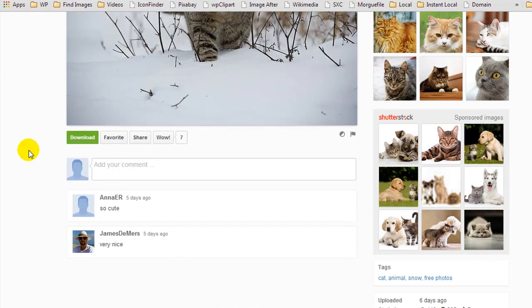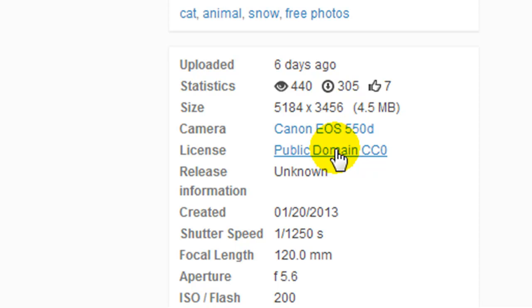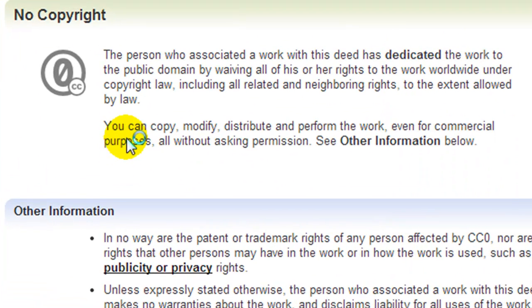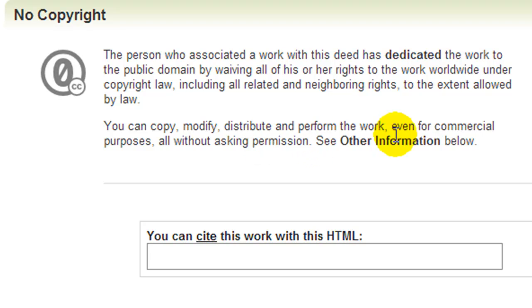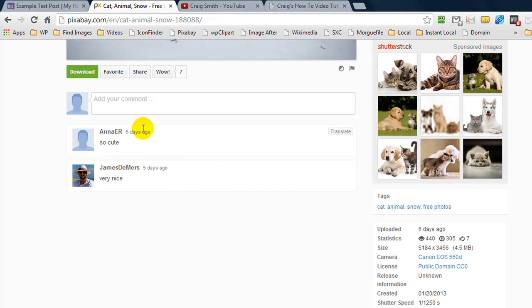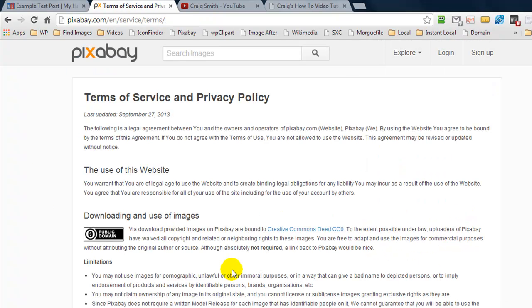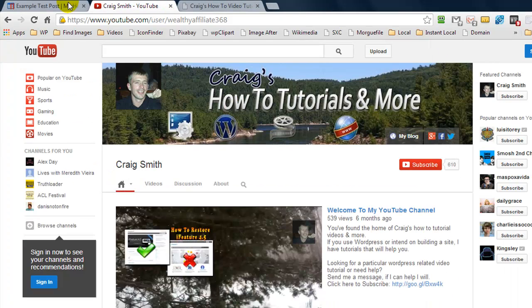Let's say we wanted to use the image of the cat in the snow. How do we know we can use this for free? As you scroll down, we have the license: public domain CC0. If you click on it, you'll see you can copy, modify, distribute, and perform the work even for commercial purposes. All images found on pixabay.com are free to use on commercial sites.